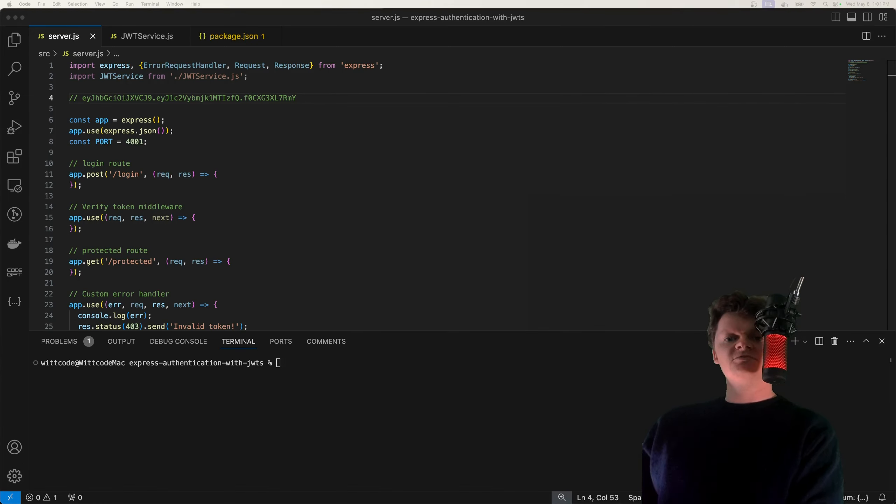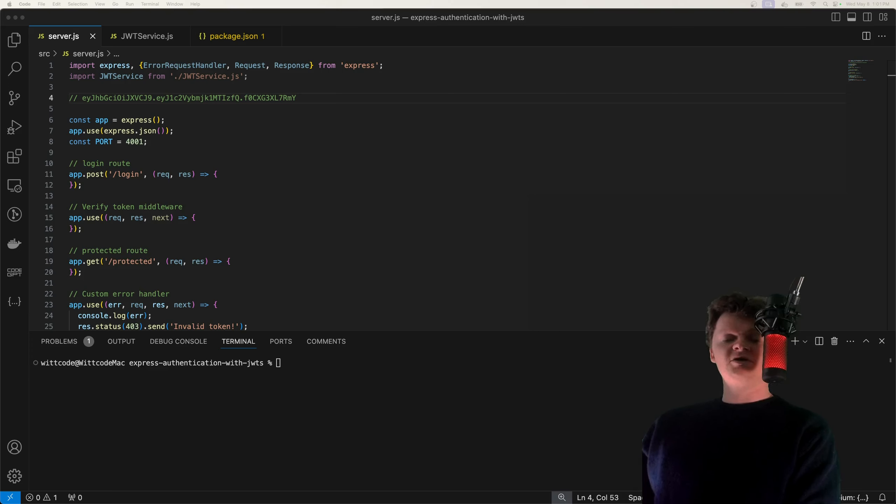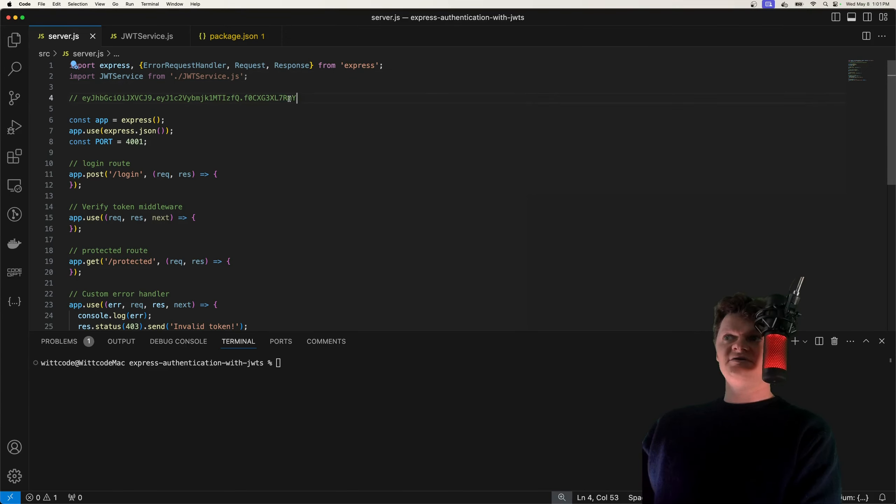Hey everyone, welcome to Wiccode. In this video, we're going to learn how to add protected routes to an Express app using JWT authentication. So before we start, let's just give a brief overview of what a JSON Web Token or JWT is.